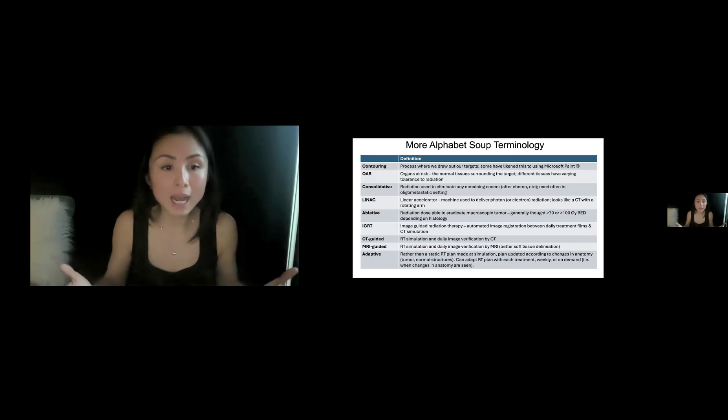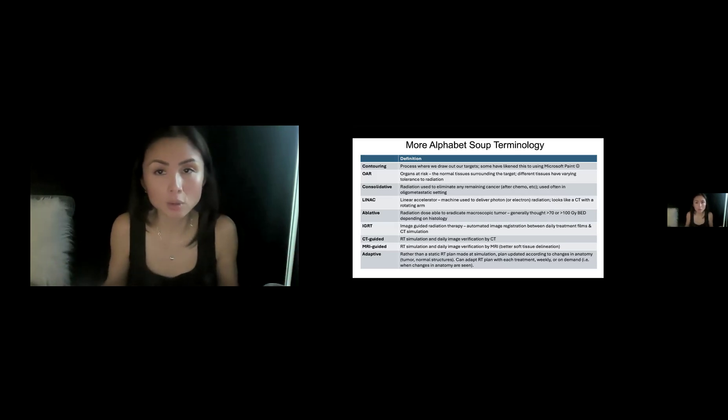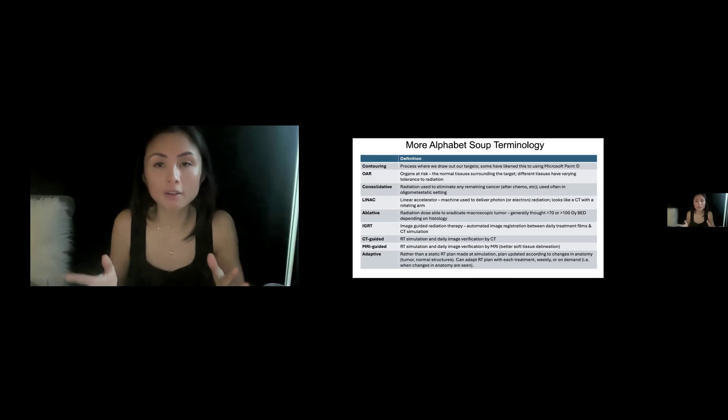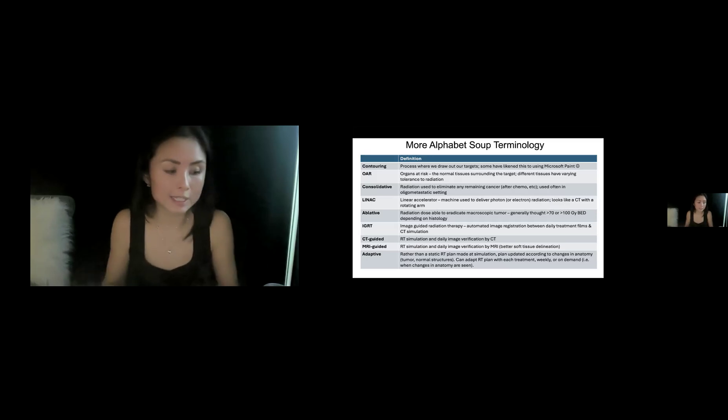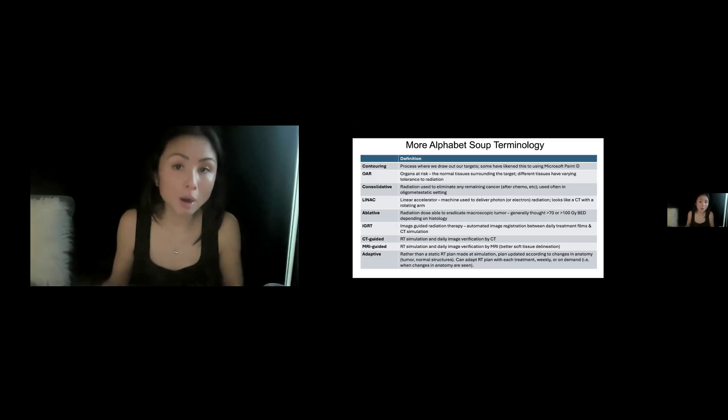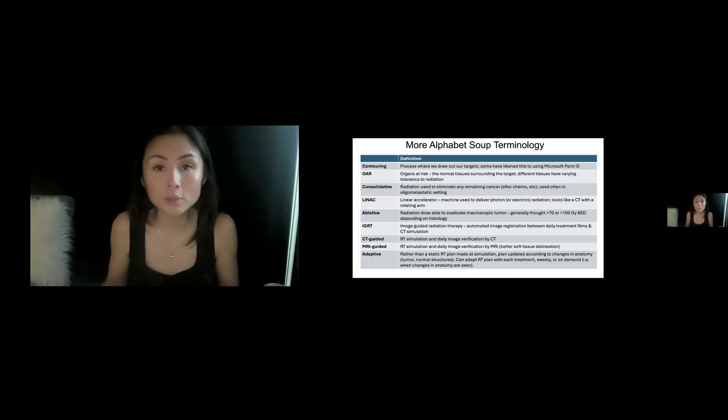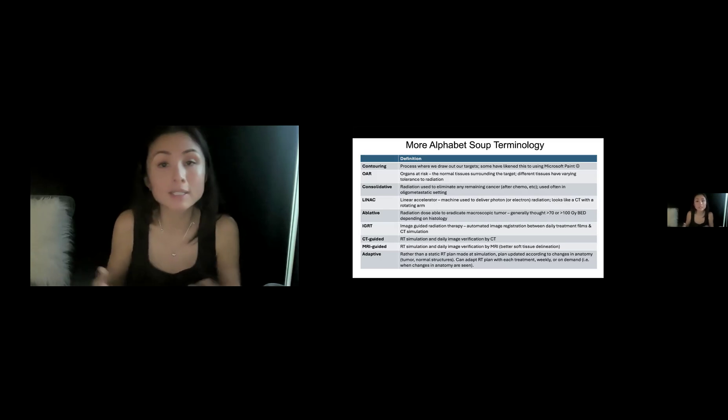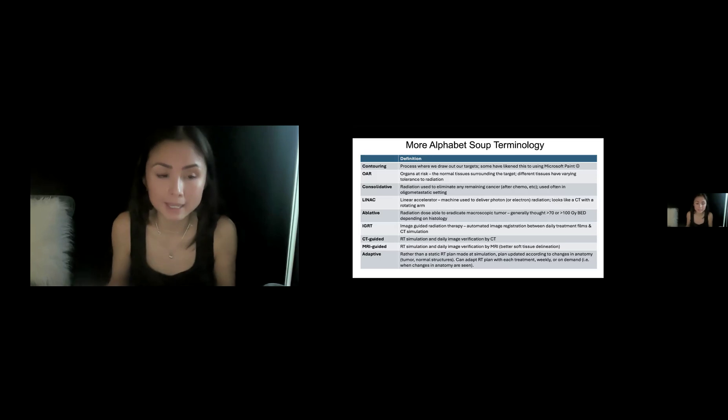CT guided, MR guided is pretty self-explanatory. It basically means that the simulation and the daily treatments are verified by CT or MR. The benefit of MR is better soft tissue visualization. So that may be helpful in cases like liver tumors or other things that aren't seen as well in a CT scan.